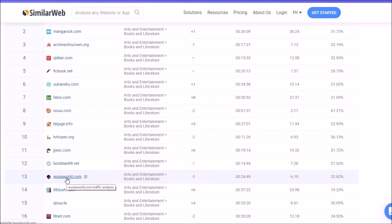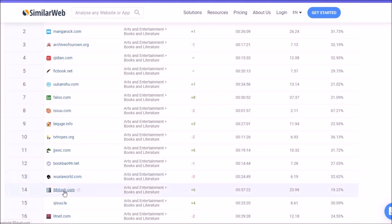WuxiaWorld is primarily translations. I believe they have a little original sector as well. I'm not sure about it. If you like Chinese or Korean light novels, check out WuxiaWorld.